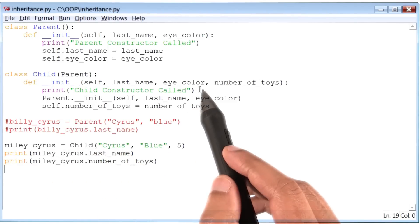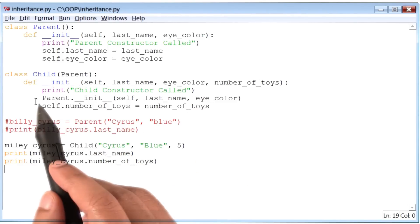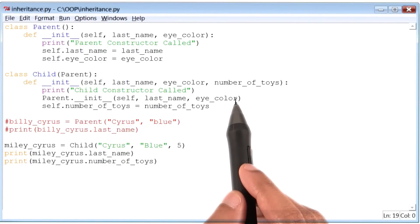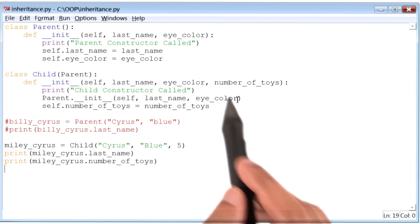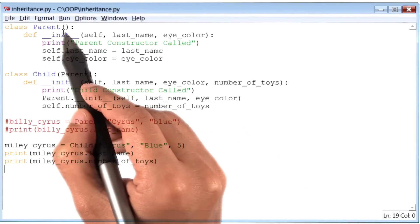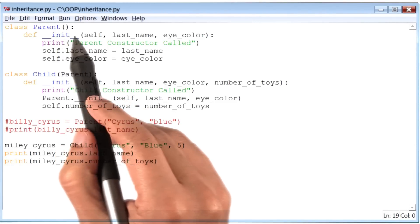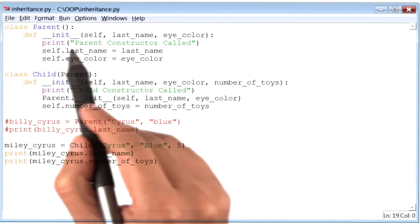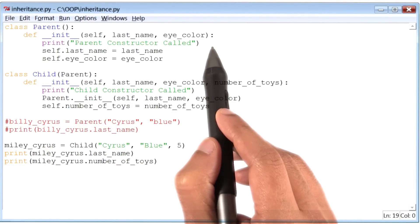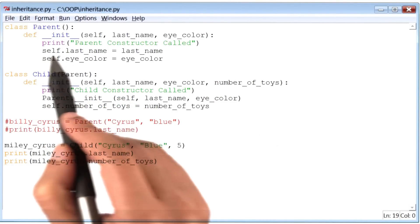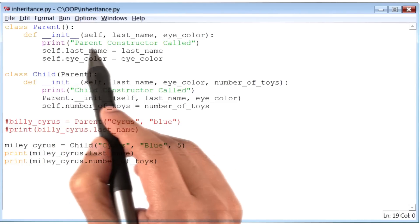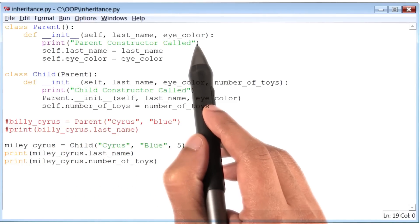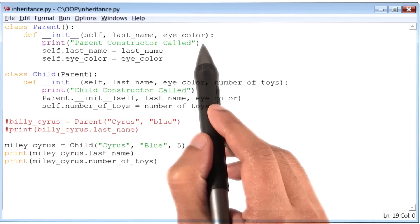After that, the constructor for the class parent is going to get called. So the control will move from here up to here. When the init method for class parent is called, this statement is going to get executed. So my hypothesis is that this print statement, parent constructor called, will be the second thing that gets printed.